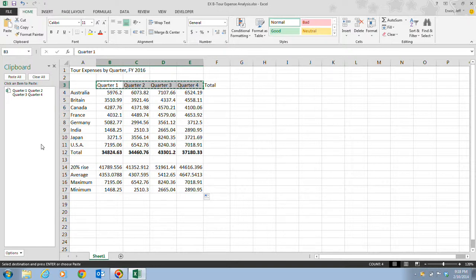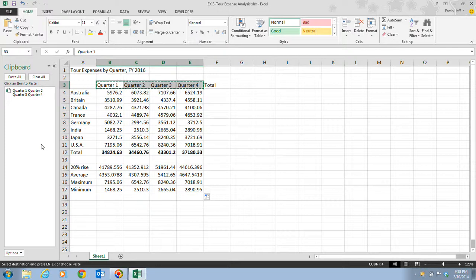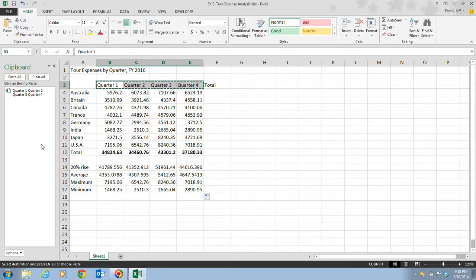When you cut or copy an item, it is cut or copied to both the Clipboard provided by Windows and to the Office Clipboard. Unlike Windows Clipboard, which holds just one item at a time, the Office Clipboard contains up to 24 of the most recently cut or copied items from any Office program.